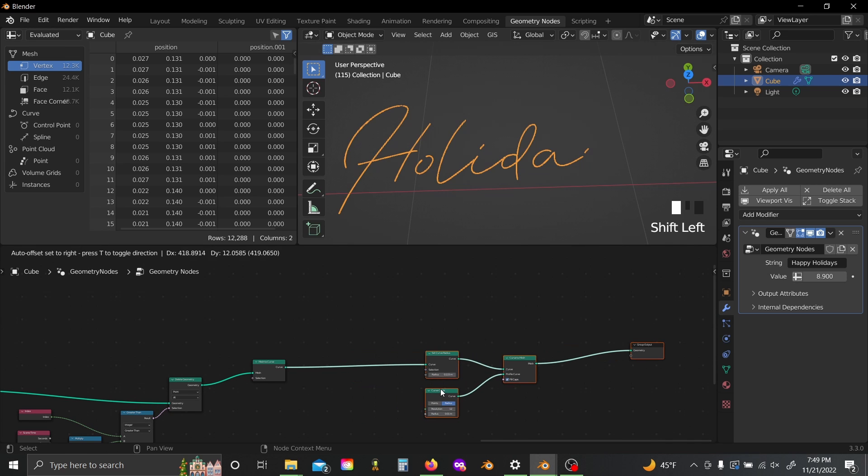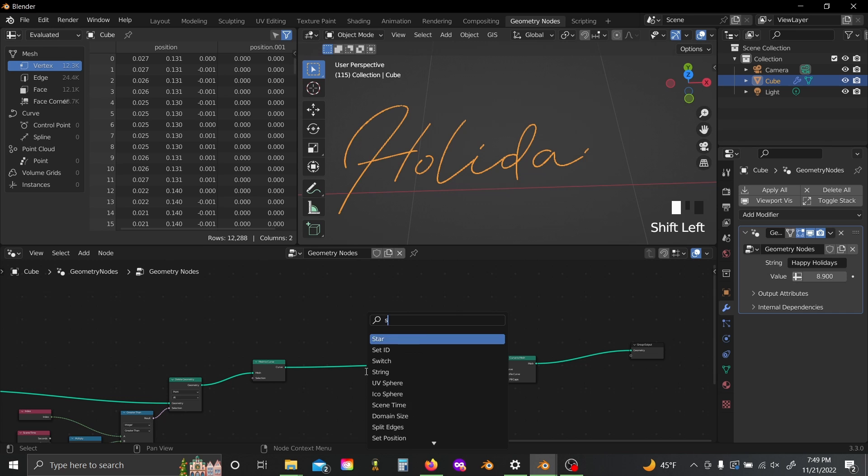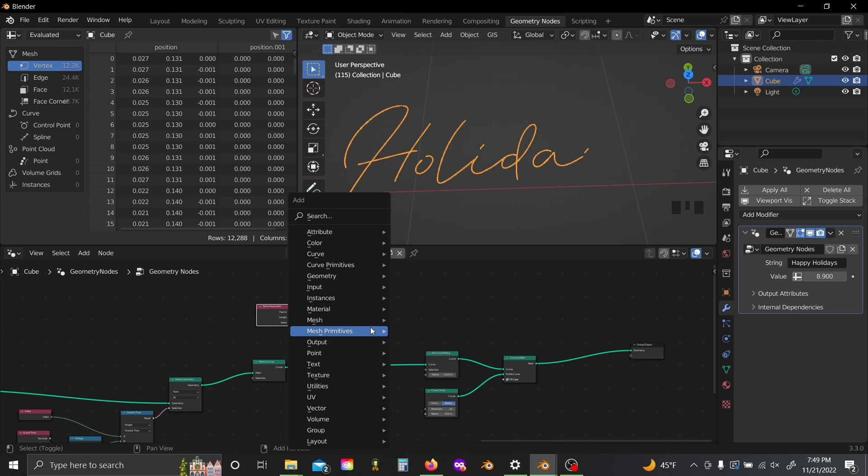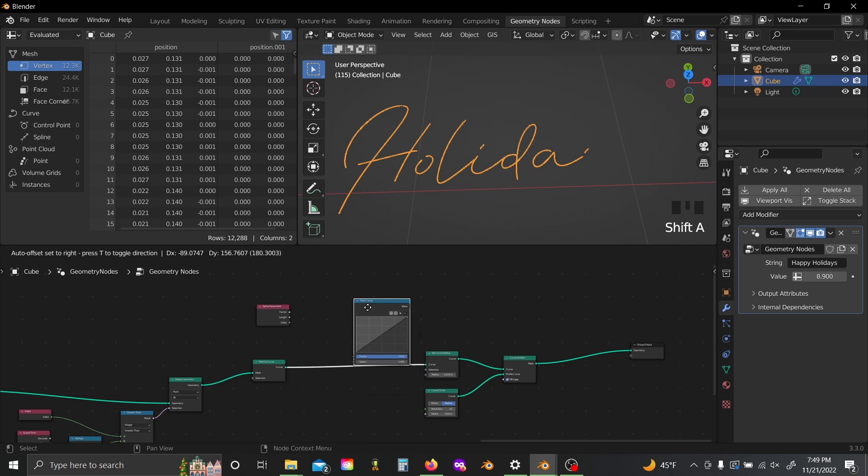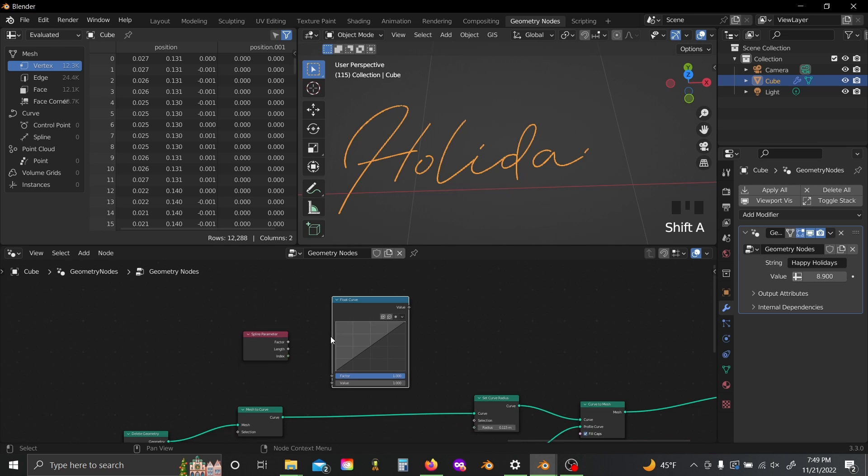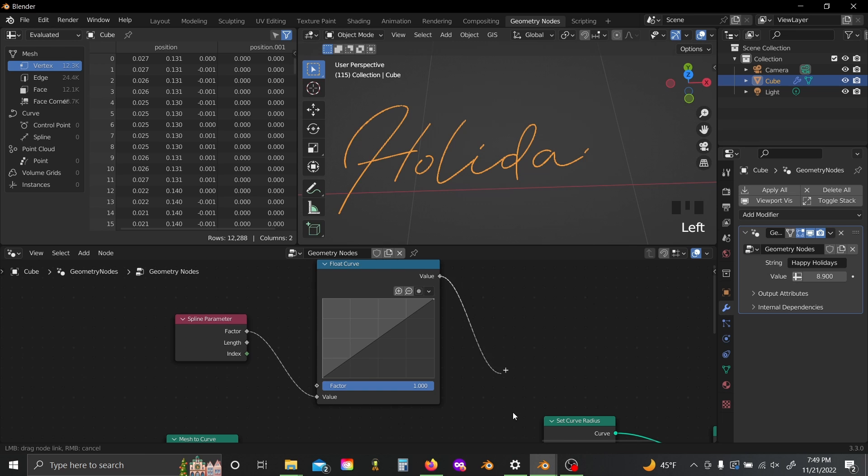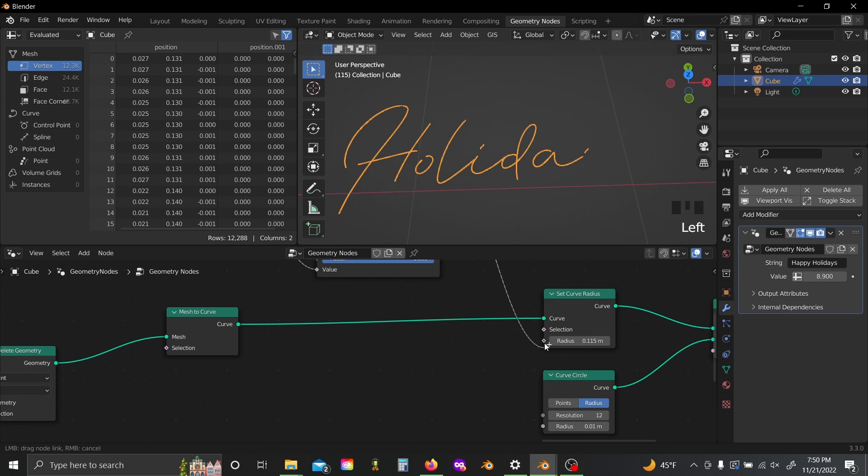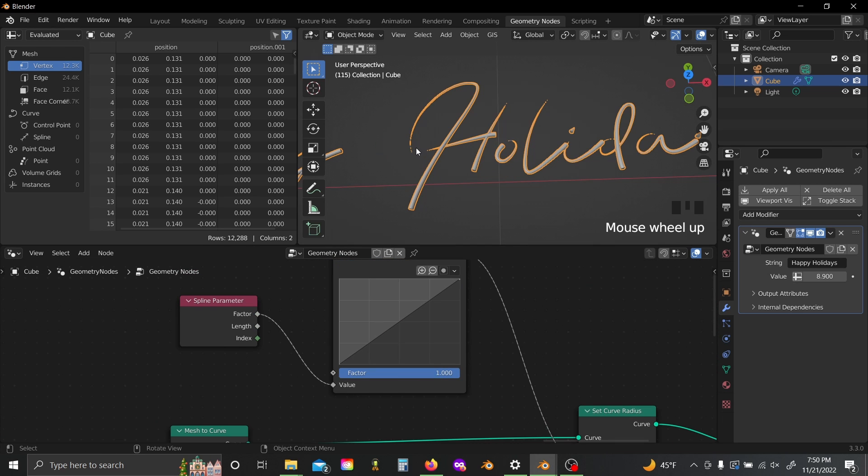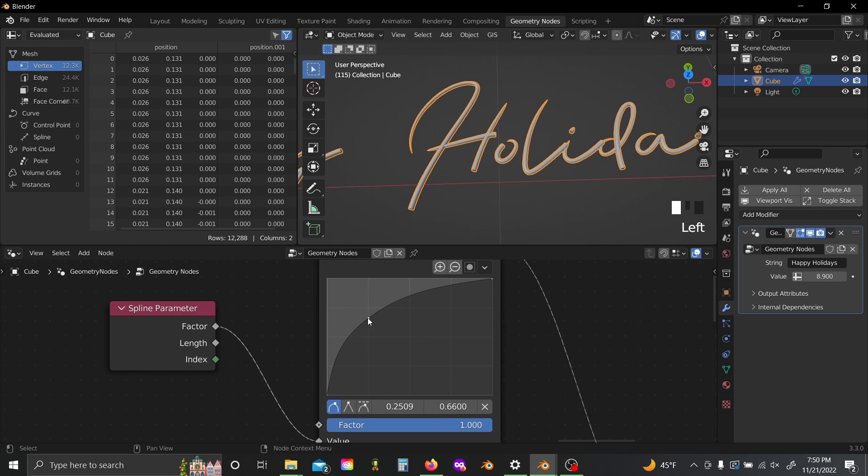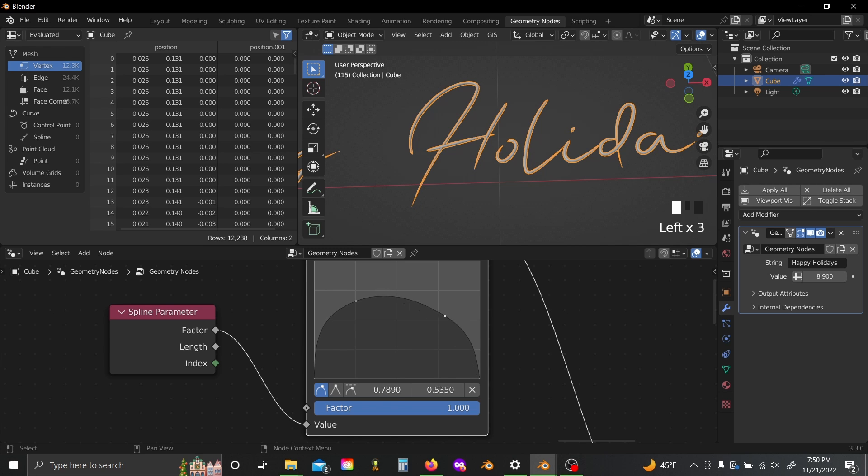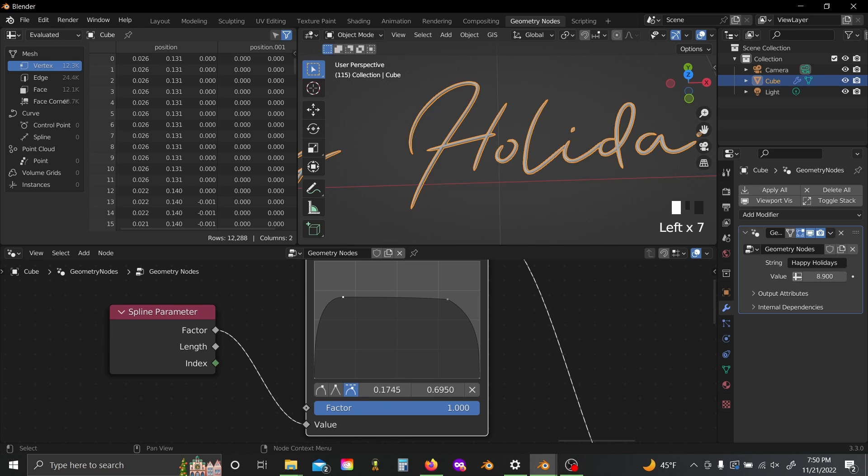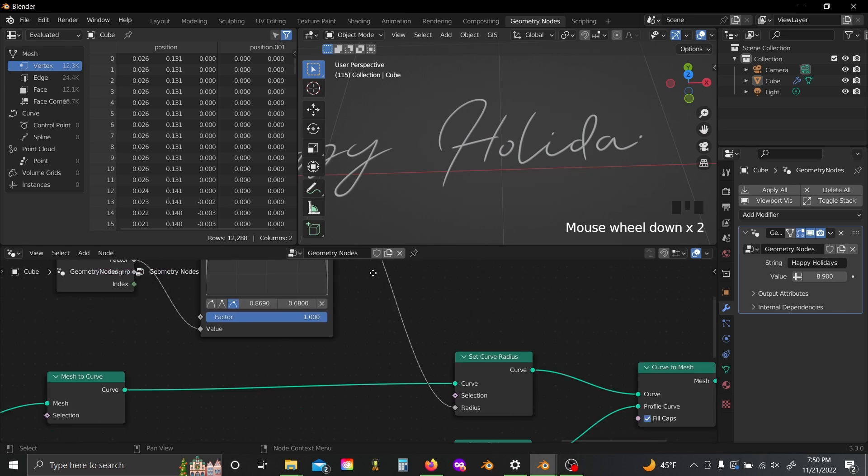Or one thing I like to do to give it more of a calligraphy look is to add in a spline parameter node and a float curve. Now if you plug this factor into the value slot and this value output into the radius, now you can see we can make it much smaller at the start and thicker at the end, and we can adjust these values using our float curve. So I'm going to go with a shape something sort of like this. I'll set my points all to auto clamped so that way there's no overflow I have to worry about. And yeah, I think something like that looks pretty good.